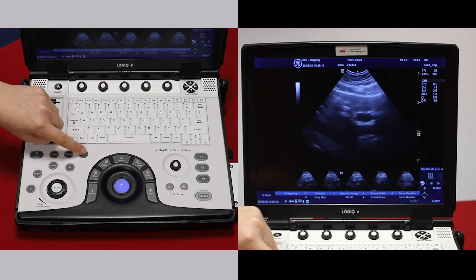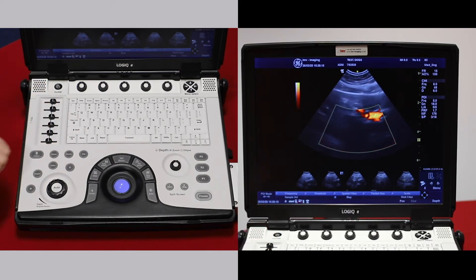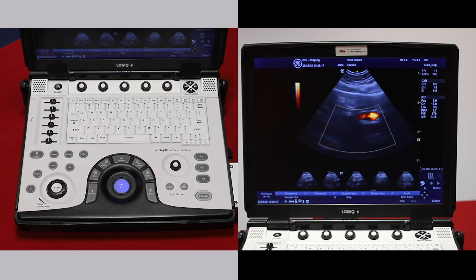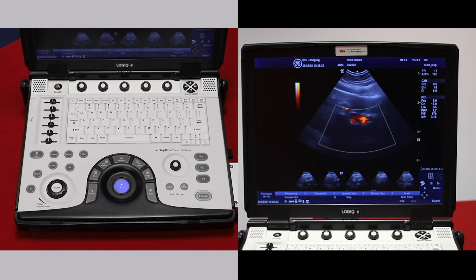PDI is your power Doppler. This gives you presence or absence of blood flow, but it does not give you direction. It's also very good in the abdomen because it's good at picking up very low velocity flow.